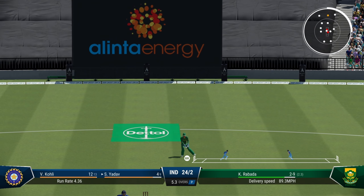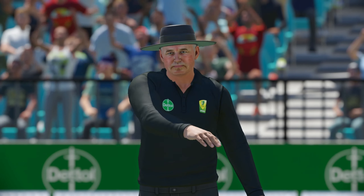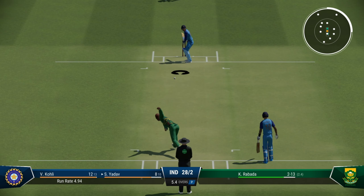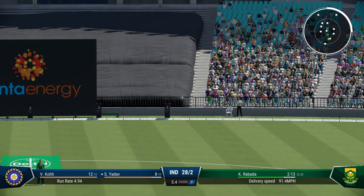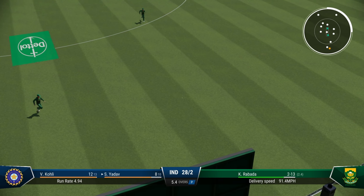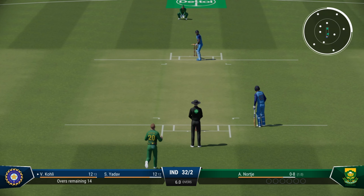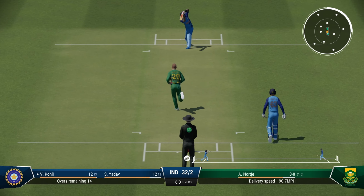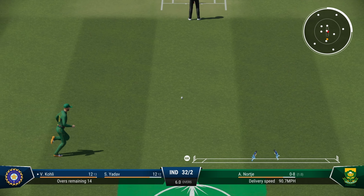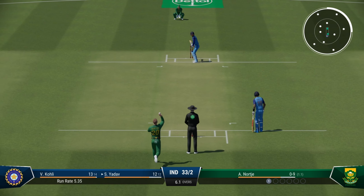Short delivery — nicely done. Clever shot by Surya Kumar Yadav. Full delivery, this time power from Surya Kumar Yadav — he is starting to open up now. Kohli with another straight hit, gets a single. The powerplay is done — India 32 for 2.